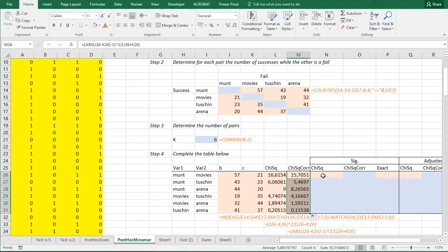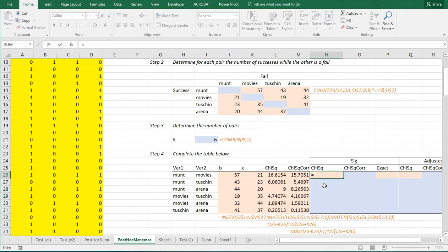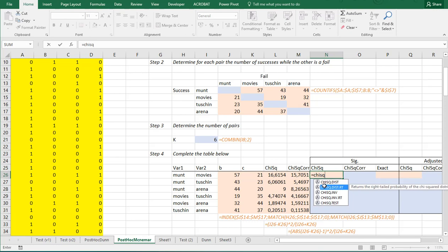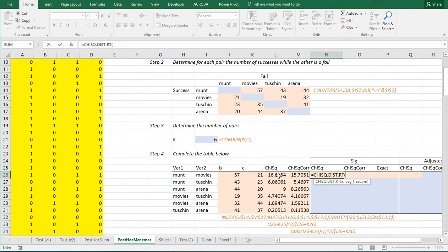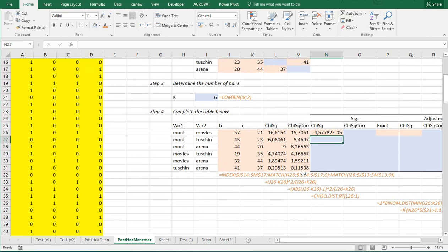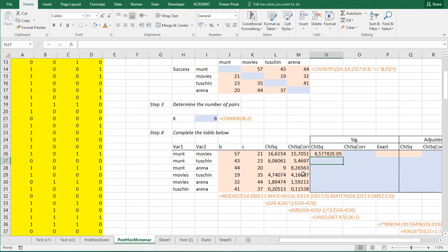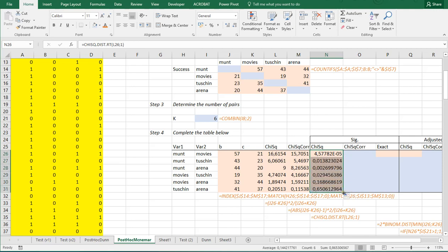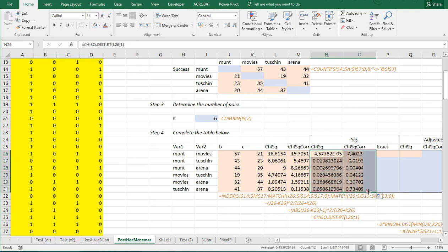Then, the significance. That's going to be simply the chi-square dist right-tailed. And then, the chi-square value. And then, the degrees of freedom is simply one. I actually have that formula also below here. I can copy-paste this down. And I can also actually copy it to the side.